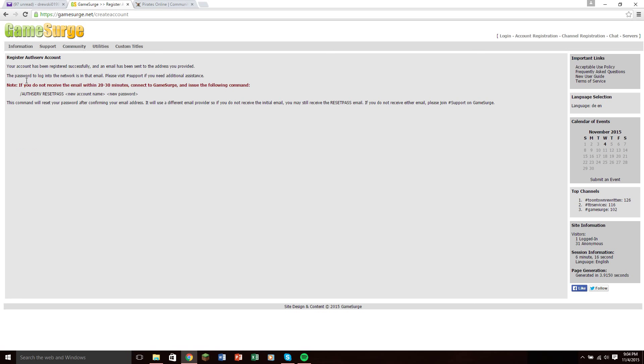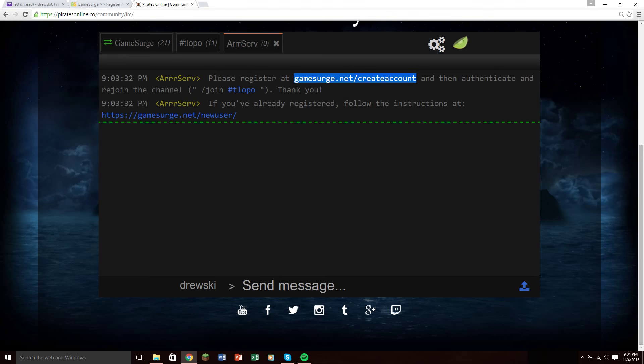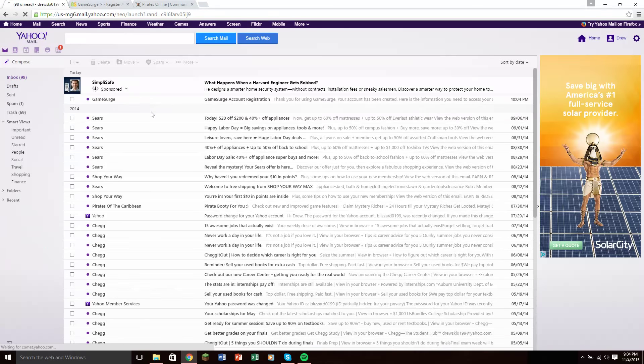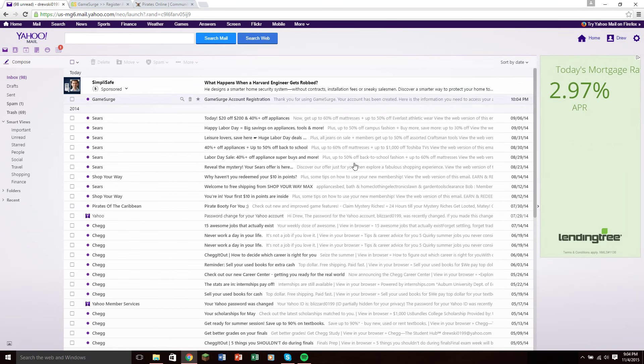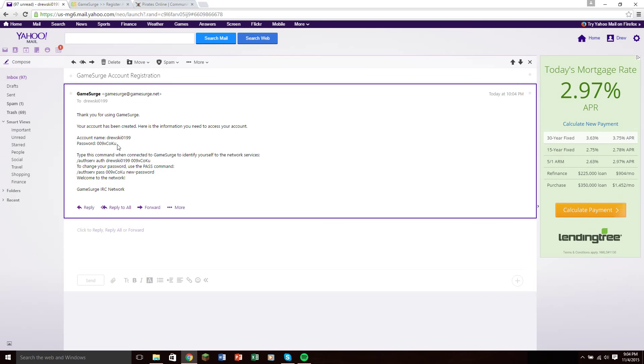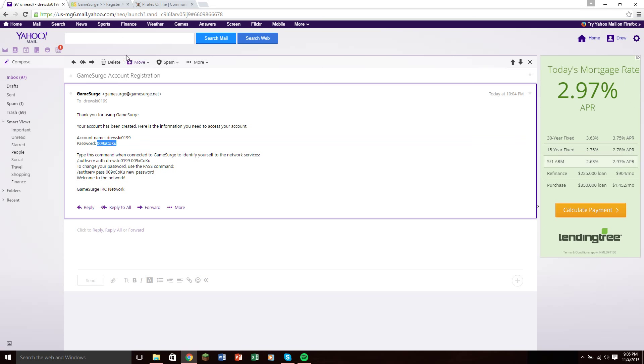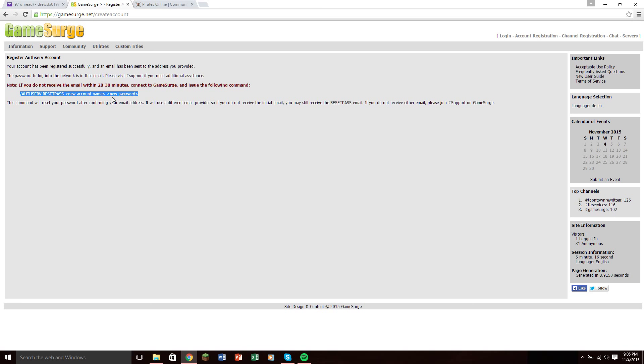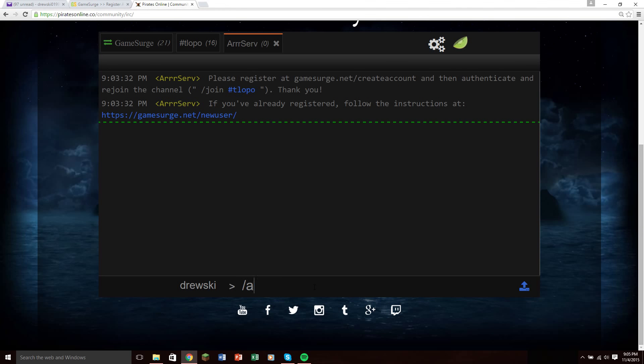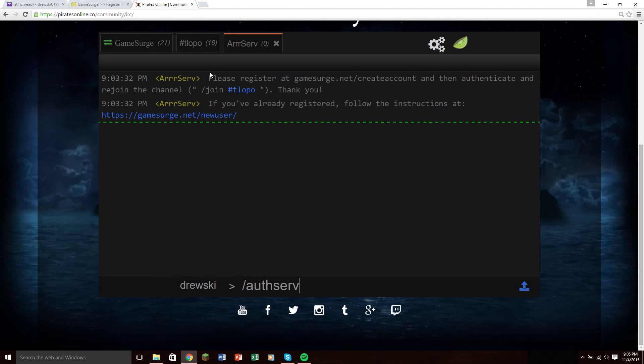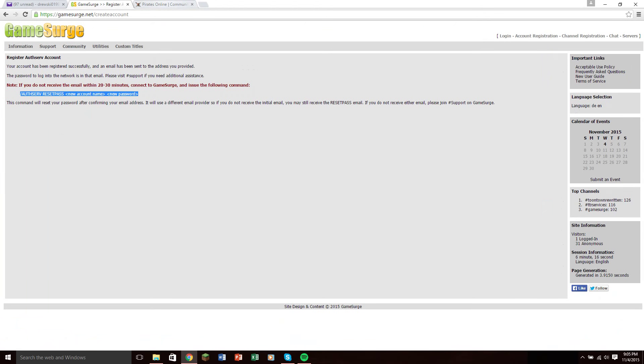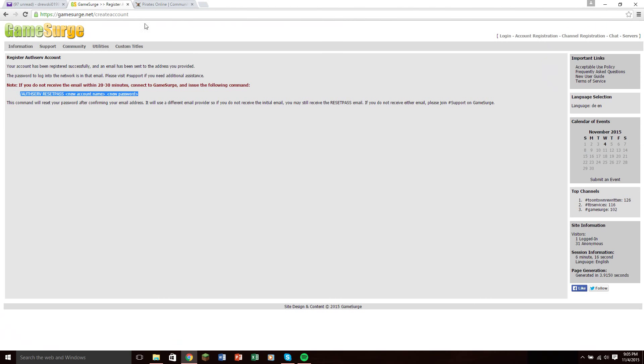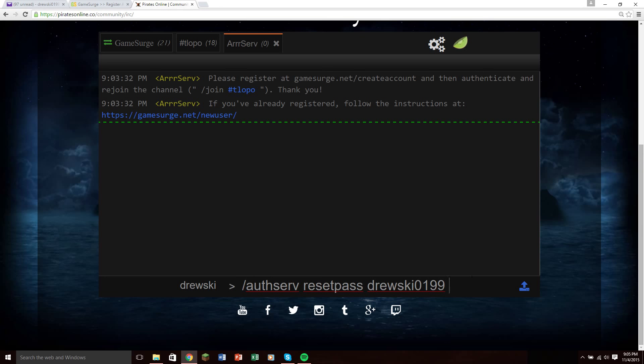I got the email sent to my account, so what I have to do is I have to go to the email, and I have to put in this code into the chat over here to register and reset the password for the account. So let's go over here, I have my email set up, and it has the code, so I'll copy that code, go back to the chat. I'm going to do auth reset pass, new account name, new password. So auth serve reset pass druski0199, new password, so then I'll paste the password that it gave me.